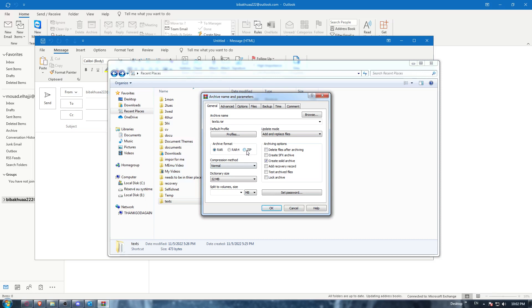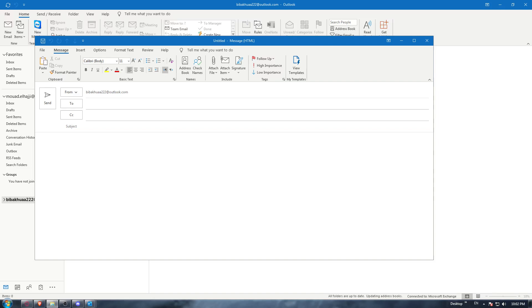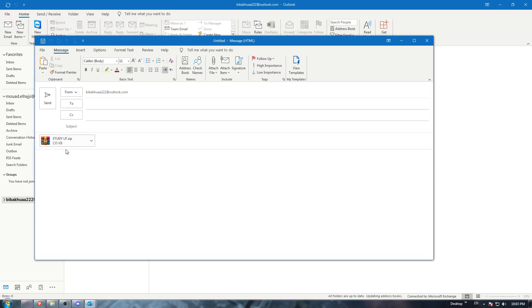If you want to compress it more, you can check that option and hit OK. Now I'll wait until it's actually zipped. Once it's zipped, I'm going to drag it — just drag it into the email compose window, and as you can see it's there and now I'll be able to send it.